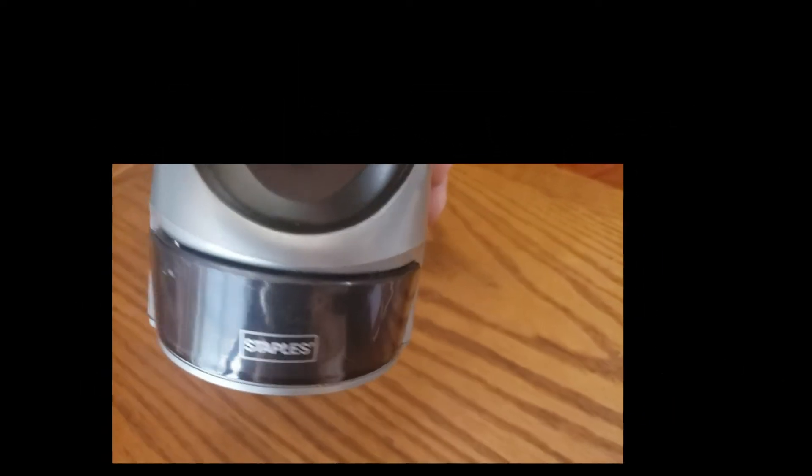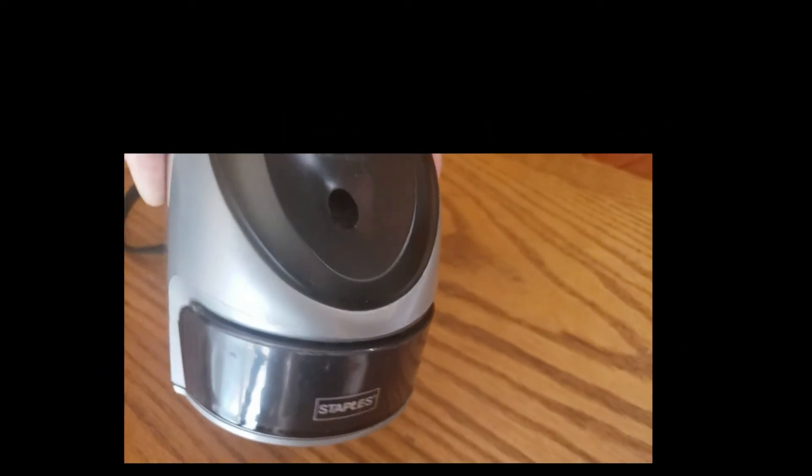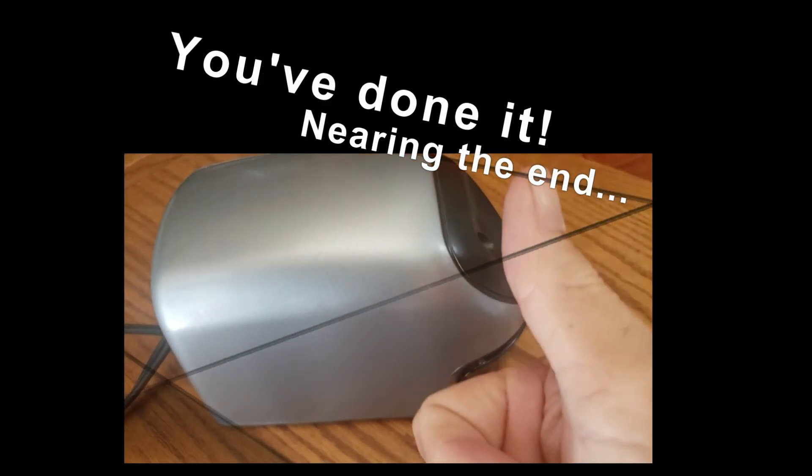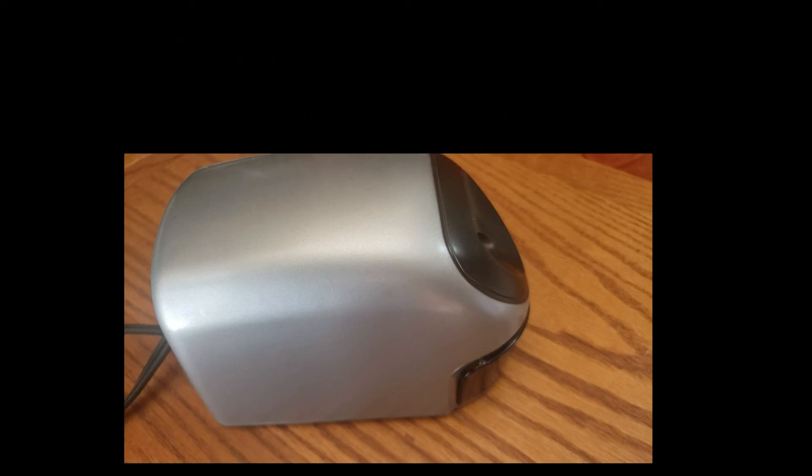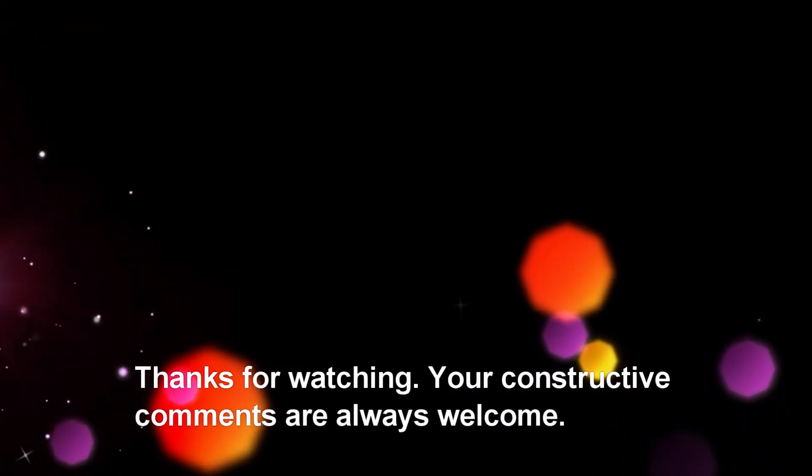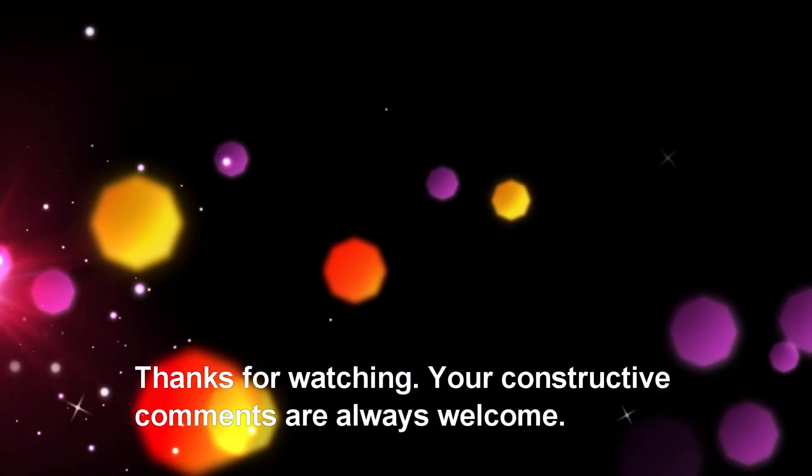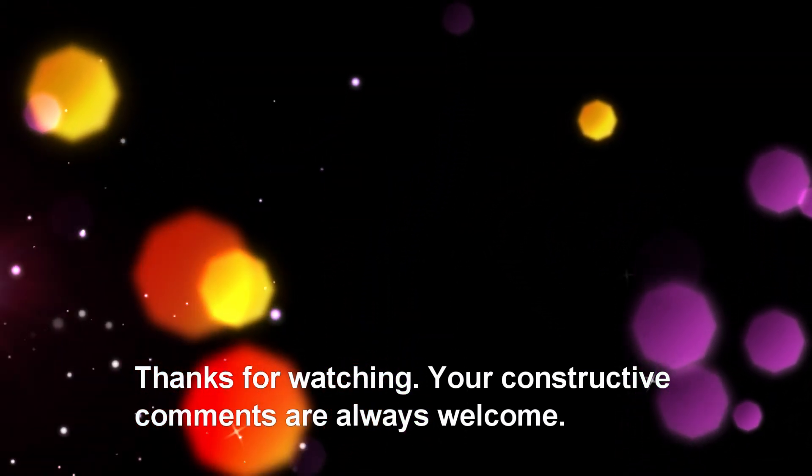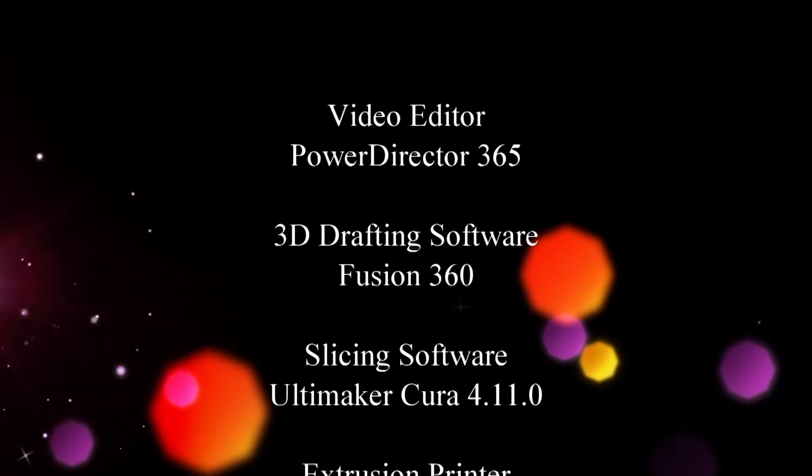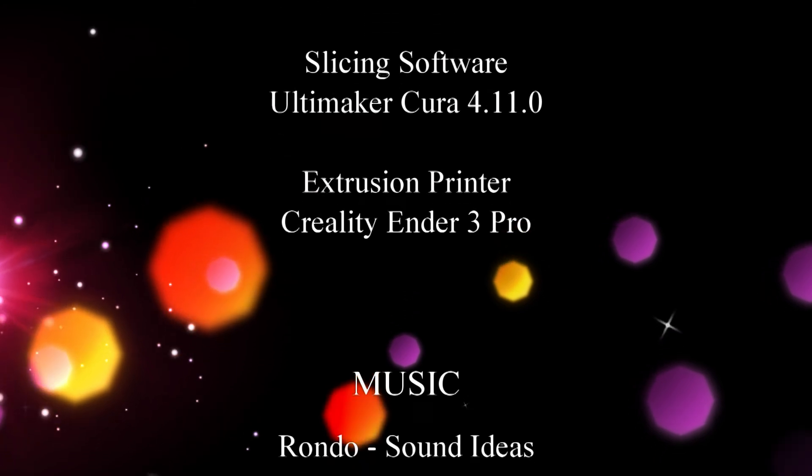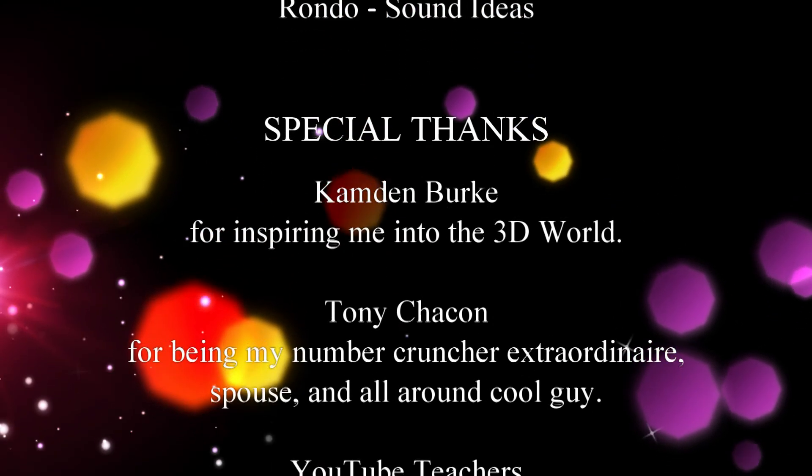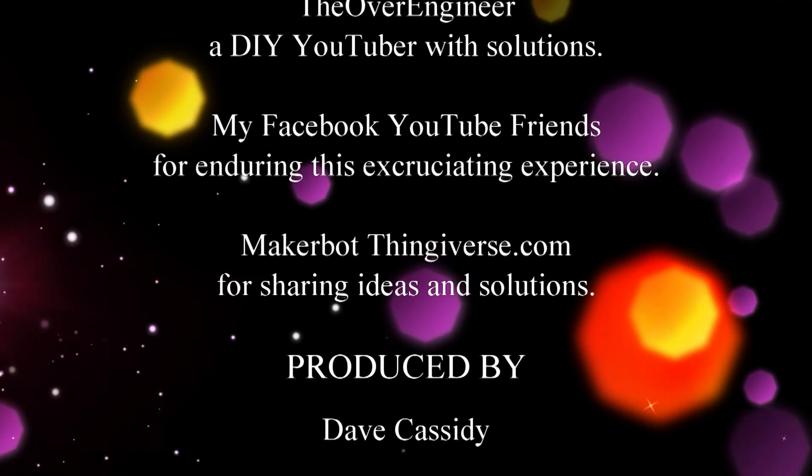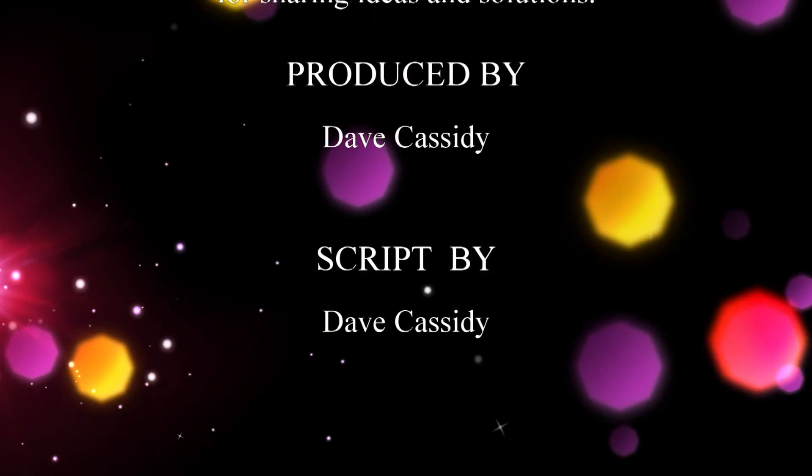Well, we've got this Staples brand pencil sharpener now working again. Thank you, CoachDefs!